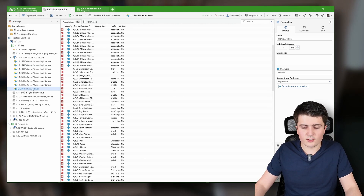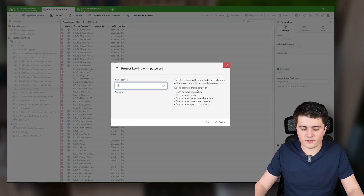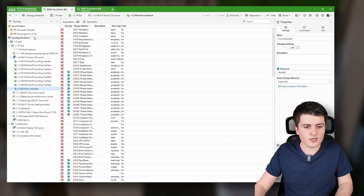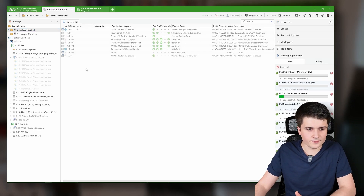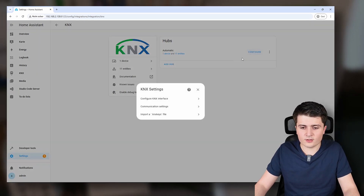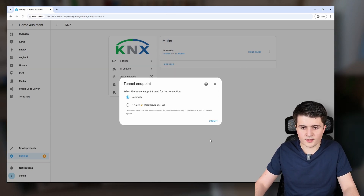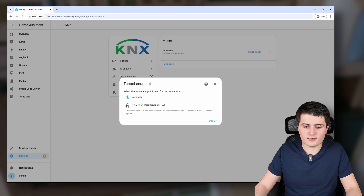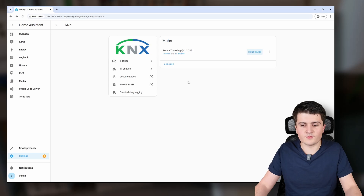Now I click on the 'home assistant' tunneling interface and then click 'Export interface information'. I have to give it a password and save this KNX keys file. Before going into Home Assistant, I first download all the devices since there were changes with secure group addresses. In Home Assistant I click 'Configure', import the KNX keys file, enter the password, and click Submit. Home Assistant now directly recognizes which connection it should use — a secure connection that also supports 55 data secure group addresses. I hit Submit, and with that we are now using secure tunneling.